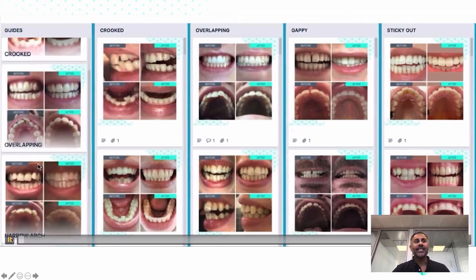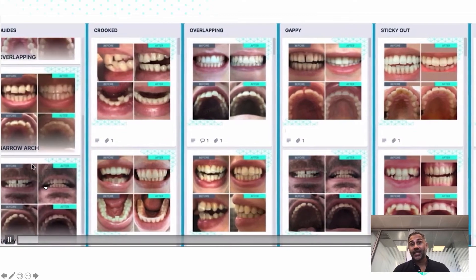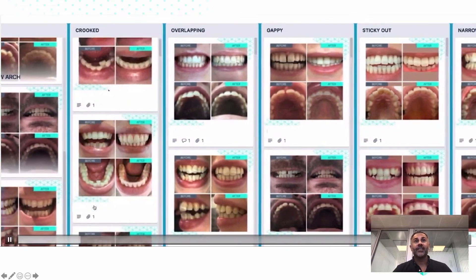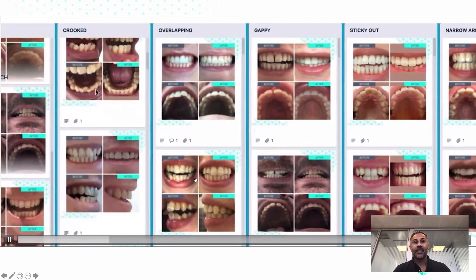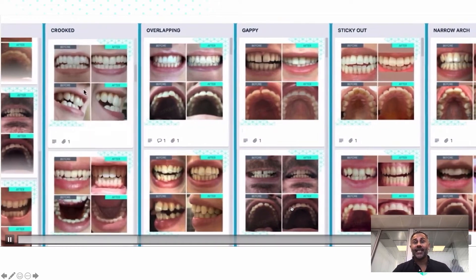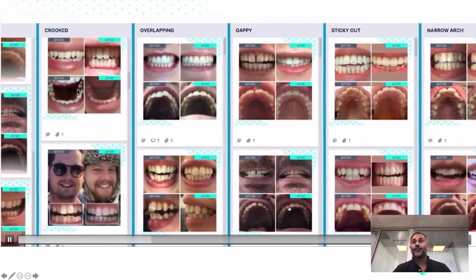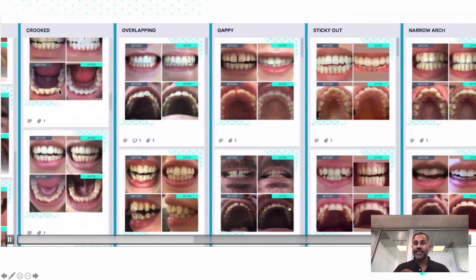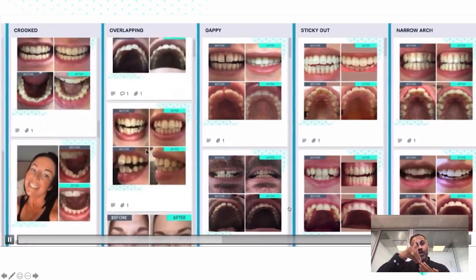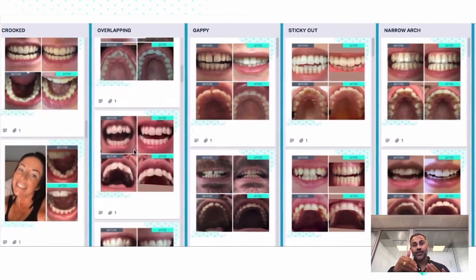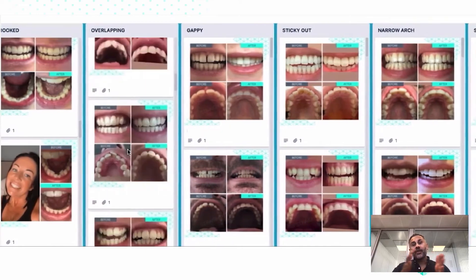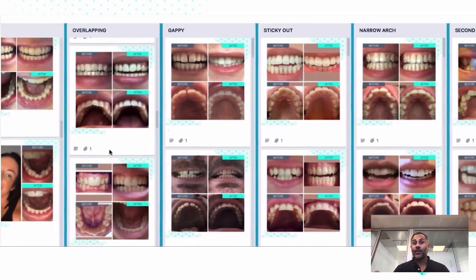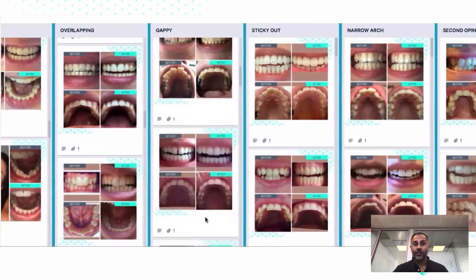There are so many different positions that teeth can start in — sometimes behind other teeth, sometimes in front, sometimes overlapping or spaced. The original position the tooth is in influences how you chew on that tooth and how it's used. Compounded over many years, this means some teeth will be shorter or different shapes than others.